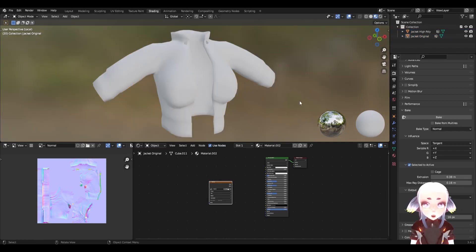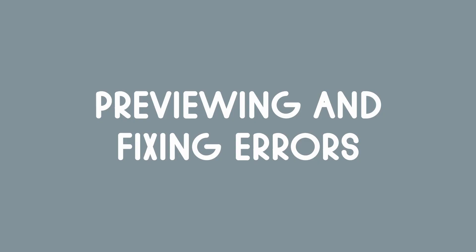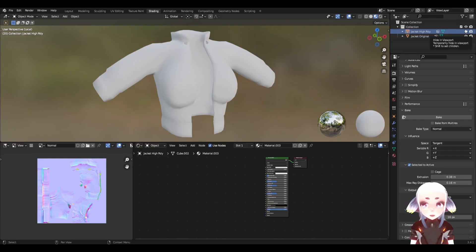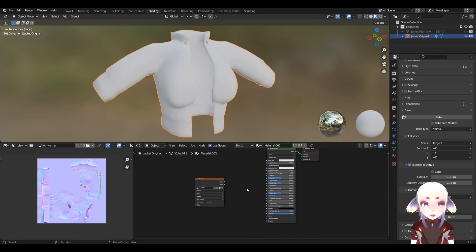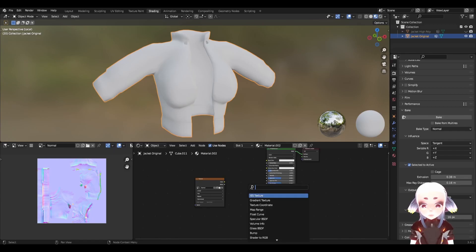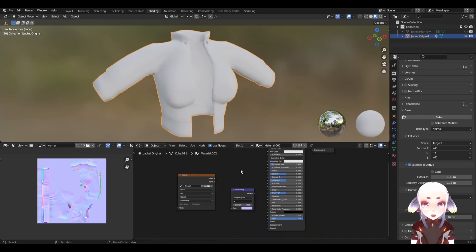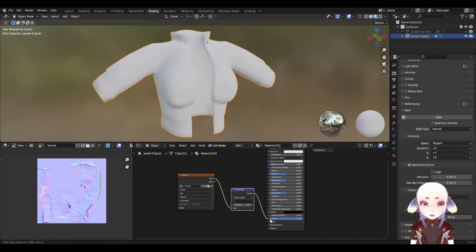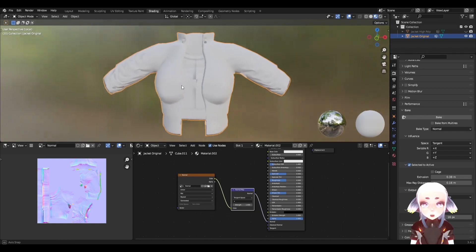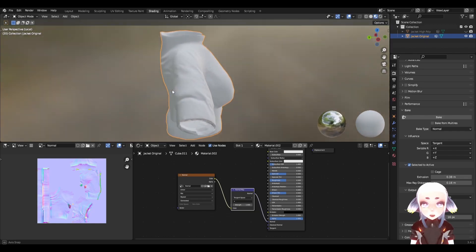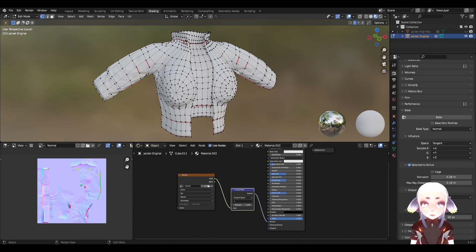Assuming you've found values that work for you and a normal map that looks good, let's preview it inside of Blender just to do a final check on everything. I'm going to hide our high poly mesh since I no longer need it, and I'm going to select our low poly mesh. Inside of the shader editor, I'm going to hit Shift A to add a node and type in normal map. Finally, I'm going to plug our image texture into the normal map node and plug our normal map node into the normal slot of the object. And here is our object with the newly baked normal map, even though the poly count is still the same.